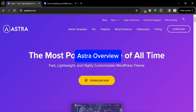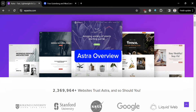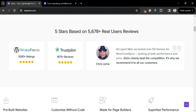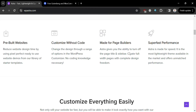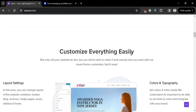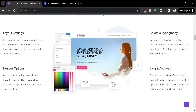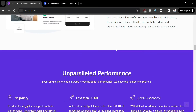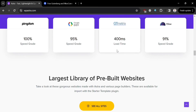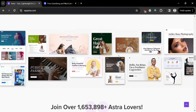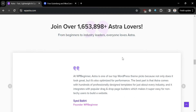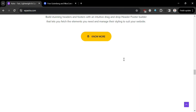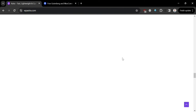Let's start by looking at WP Astra. If you don't know what Astra is, it is a highly popular and versatile WordPress theme known for its speed, performance, and flexibility. Astra has gained WordPress acclaim for its lightweight codebase and seamless integration with popular page builders like Elementor, Beaver Builder, and Gutenberg.